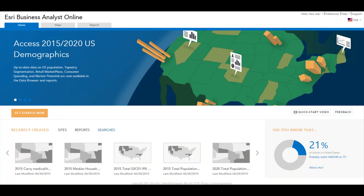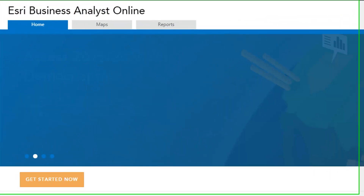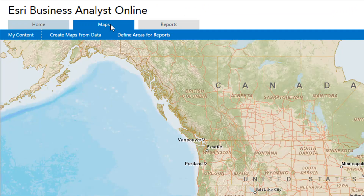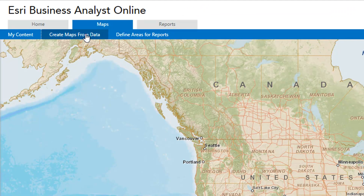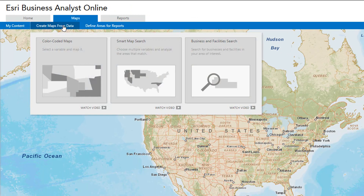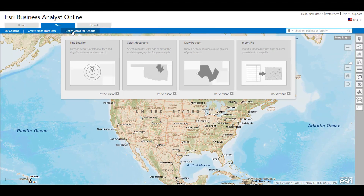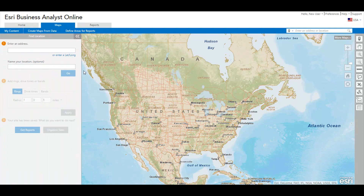Let's say you are a retailer trying to evaluate a location for a new store near downtown Dallas. To get started, click the Maps tab. Here you can map any of the thousands of data variables and businesses related to your analysis and define an area of interest for your site reports. Since you have a specific location in mind, let's enter its address under Find Location.